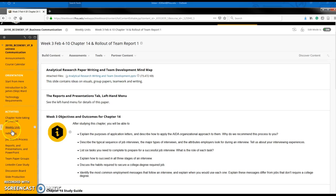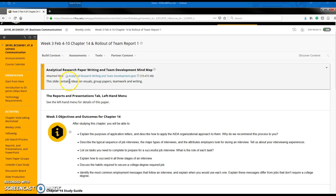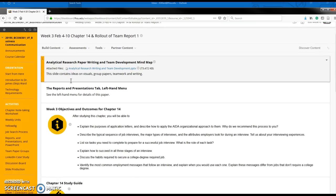We're on week three, and up here there is a mind map to visually help you understand what you'll be doing.